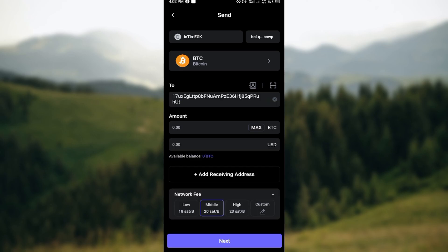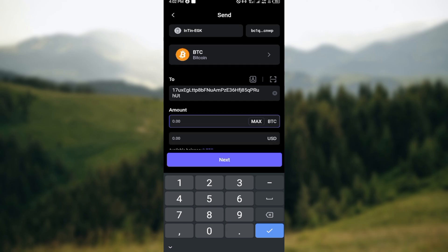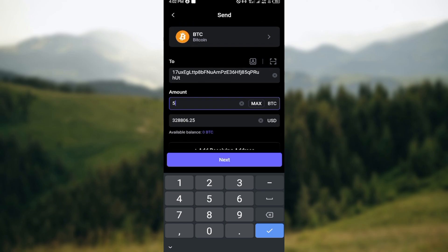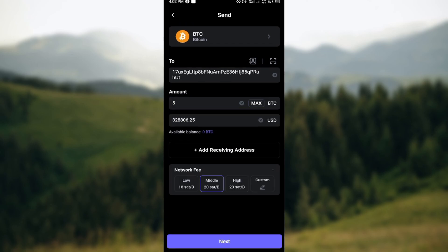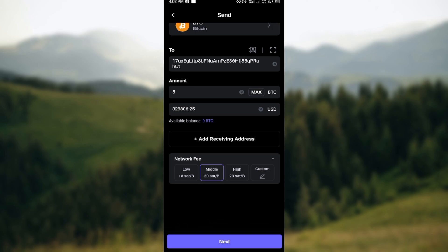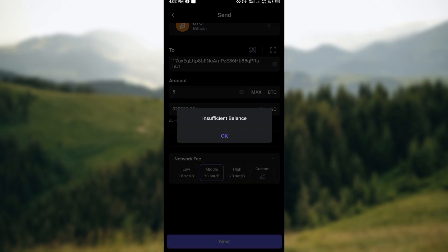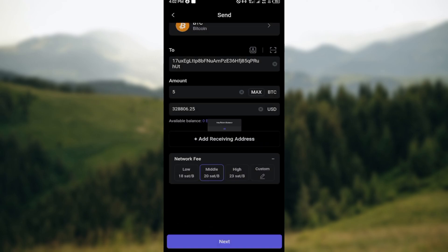After pasting the address, the next thing will be for you to enter the amount that you would like to send. After entering the amount, scroll down and click on Next, and then you'll be taken to the next page.